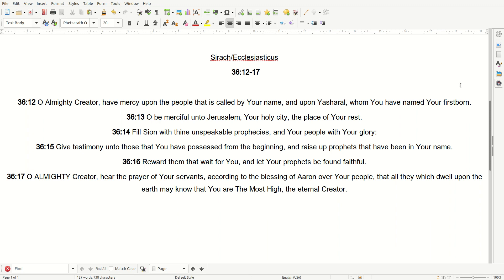Fill Zion with thine unspeakable prophecies, and your people with your glory. Give testimony unto those that you have possessed from the beginning, and raised up prophets that have been in your name.